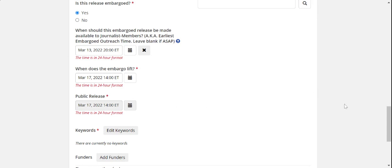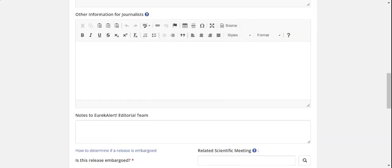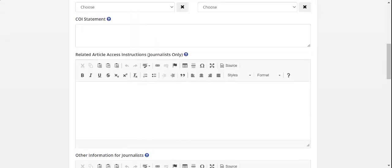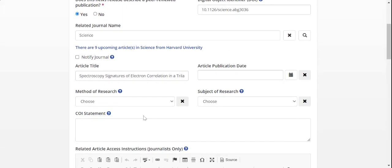Other information that may be available for import depending on the journal include author conflict of interest statements and article publication dates.